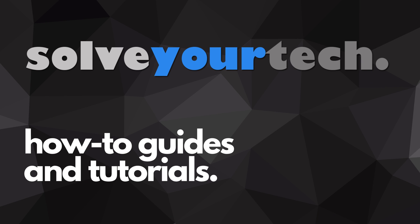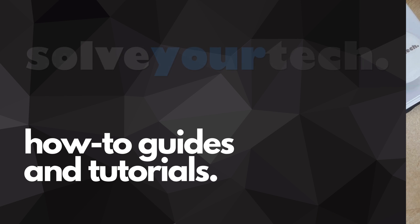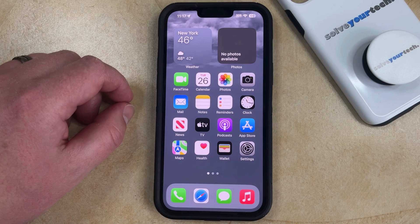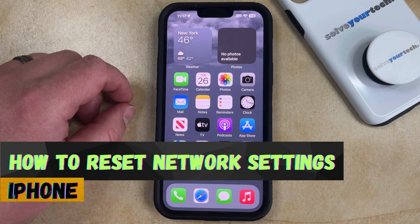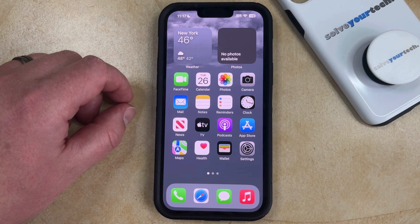SolveYourTech.com, your source for how-to guides and tutorials. Welcome to our video about how to reset network settings on iPhone in iOS 17. If this guide helps you out, please consider subscribing and liking this video.